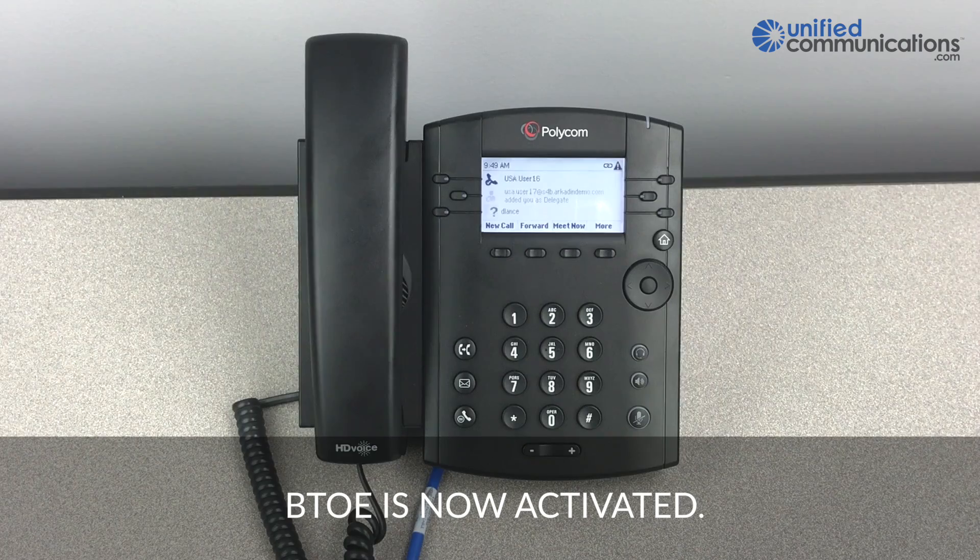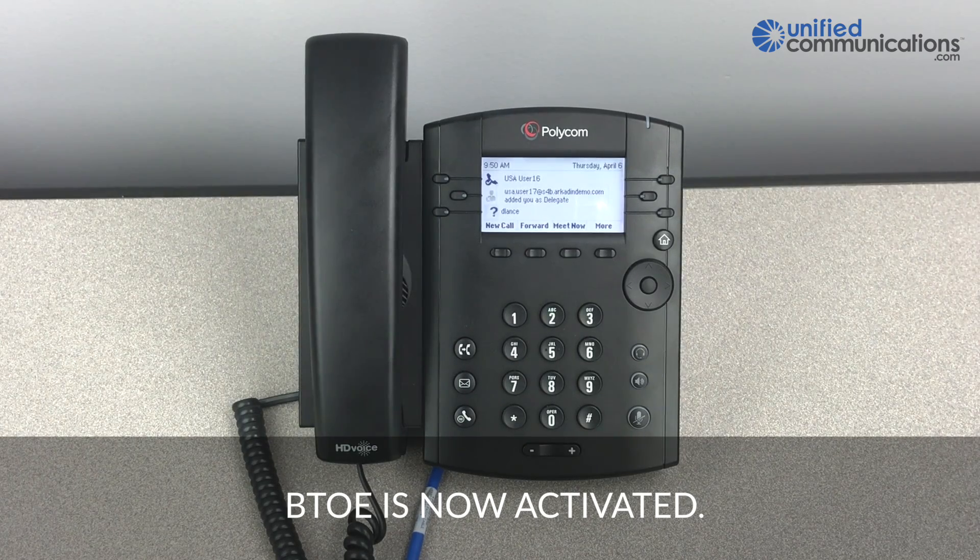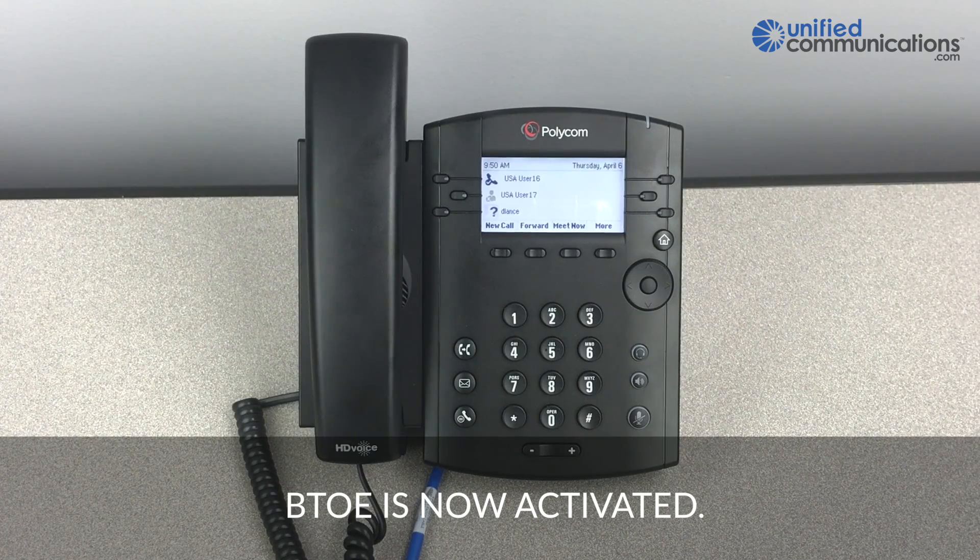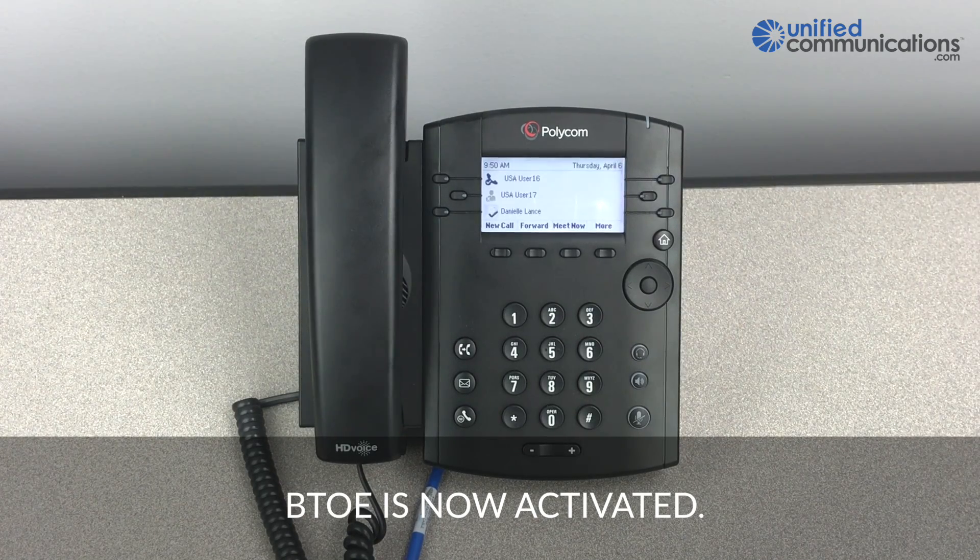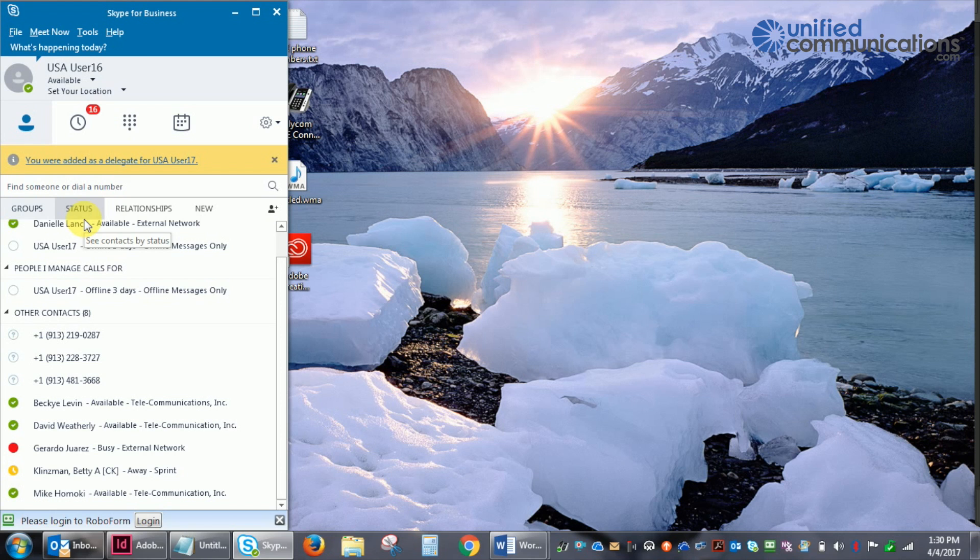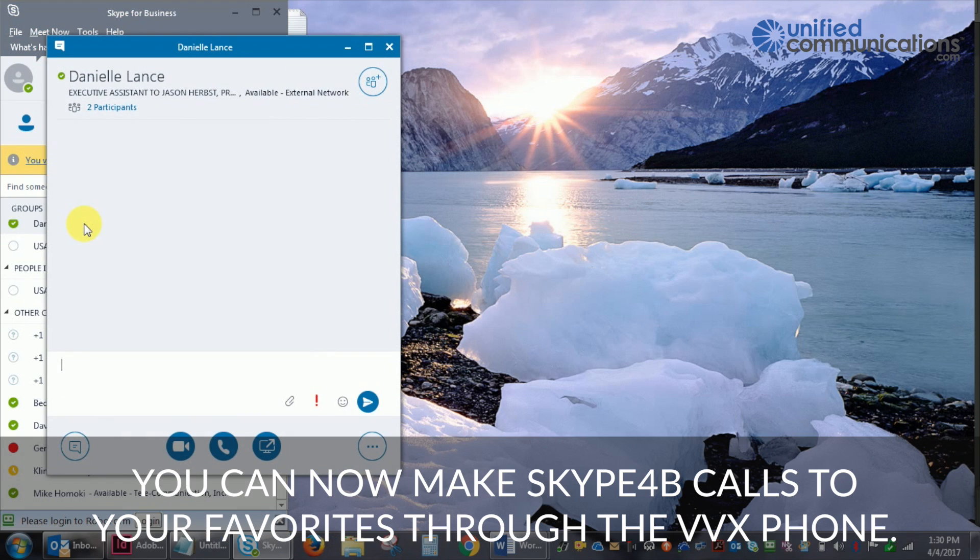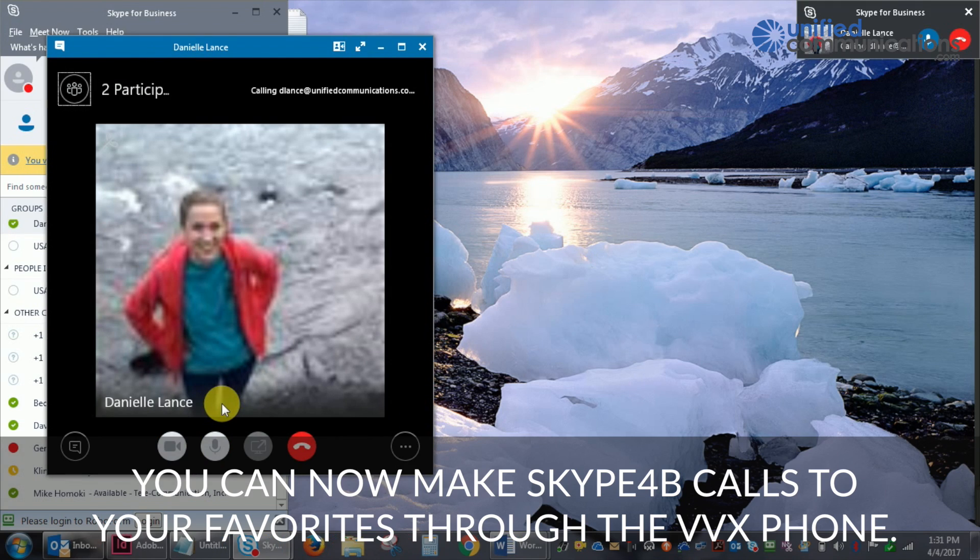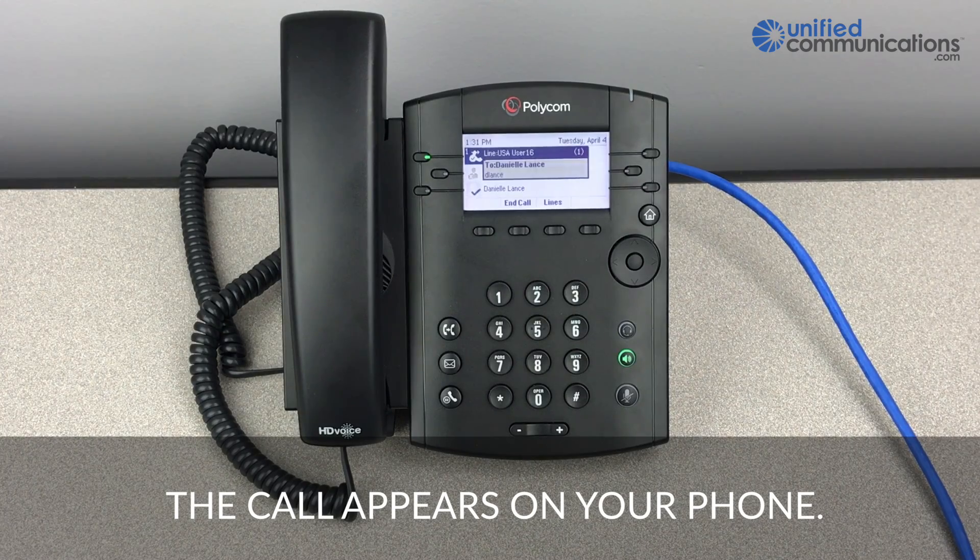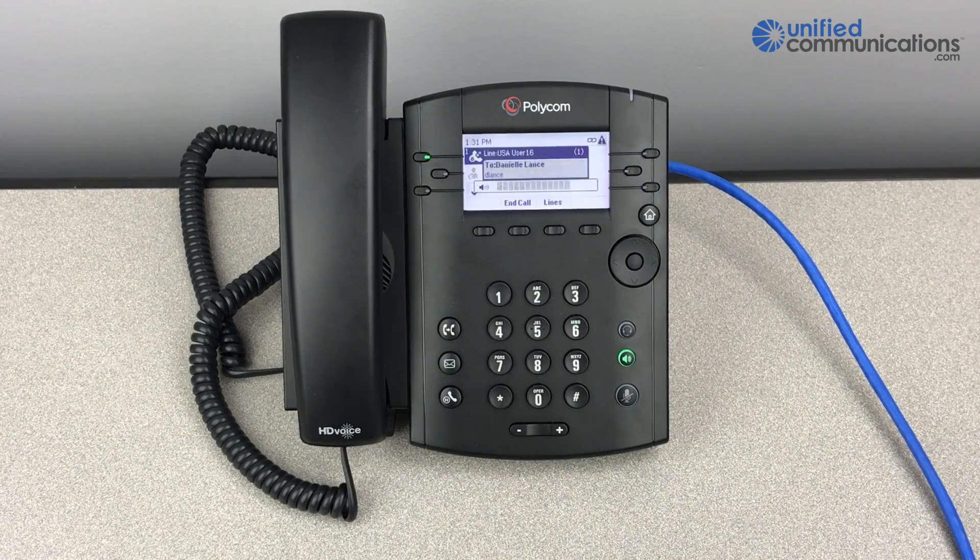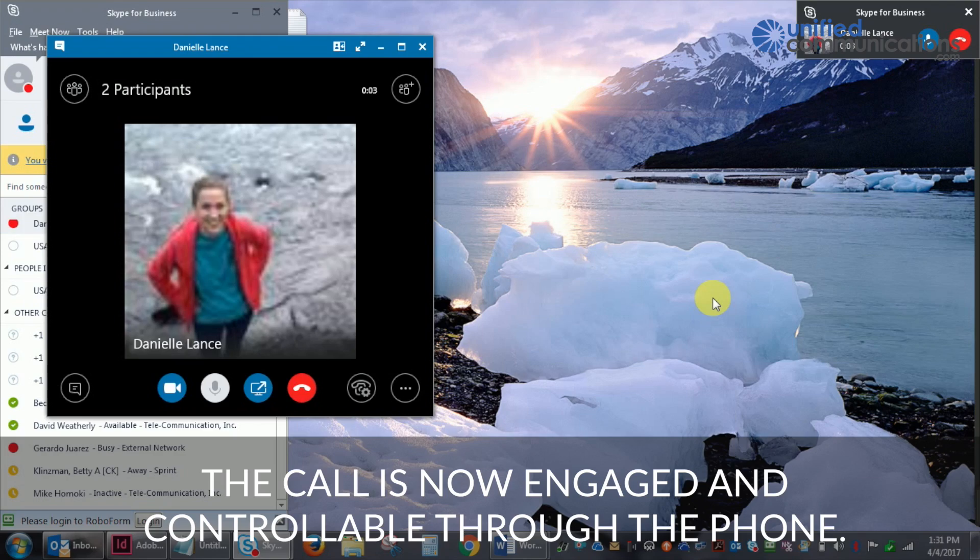Once it logs in, BTOE is now activated. You can now make Skype for Business calls to your favorites and conduct the call through your VVX phone. Initiating a call through the Skype client makes the call appear on your phone. Everything is synced up to your phone.